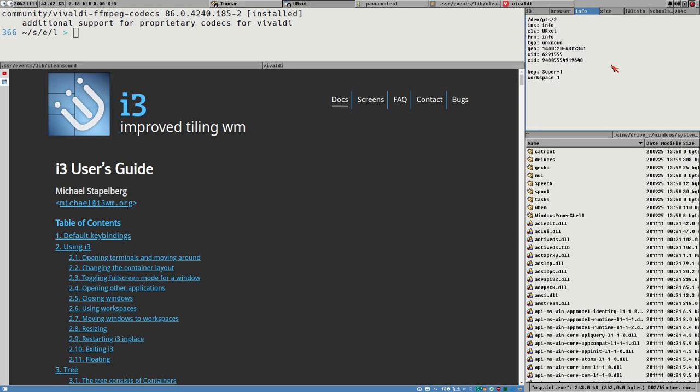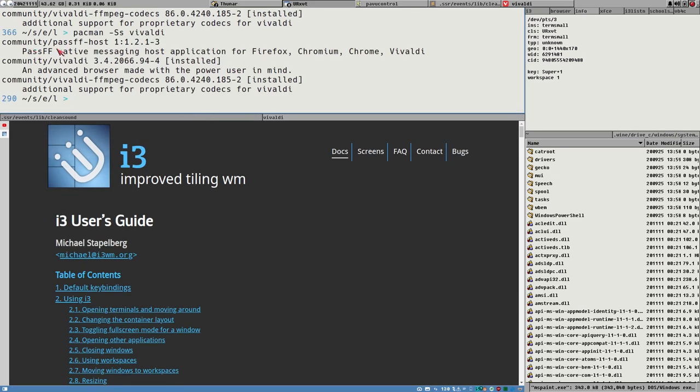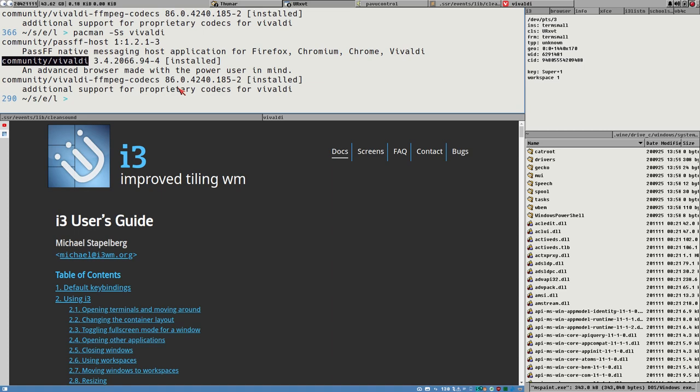Hola hermanos. This is Budrich. This is Budlabs. Vivaldi is now available in the community repositories in Arch Linux so you don't have to install it from AUR. Great news.